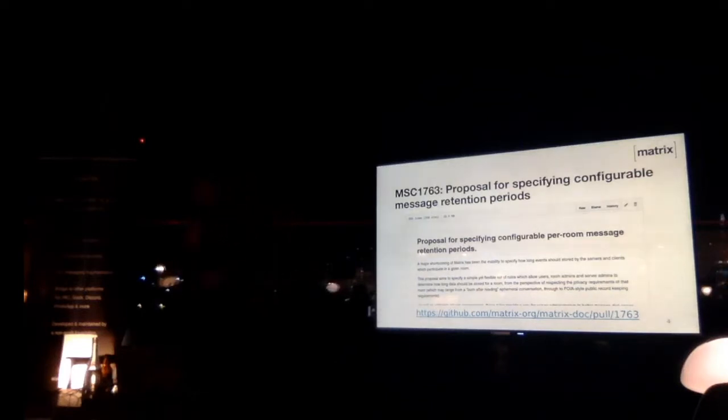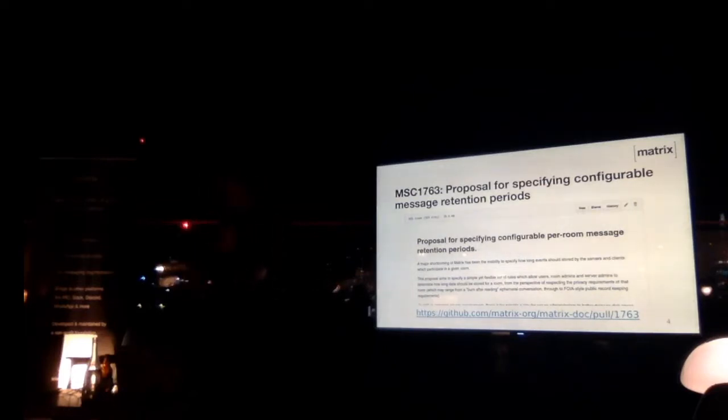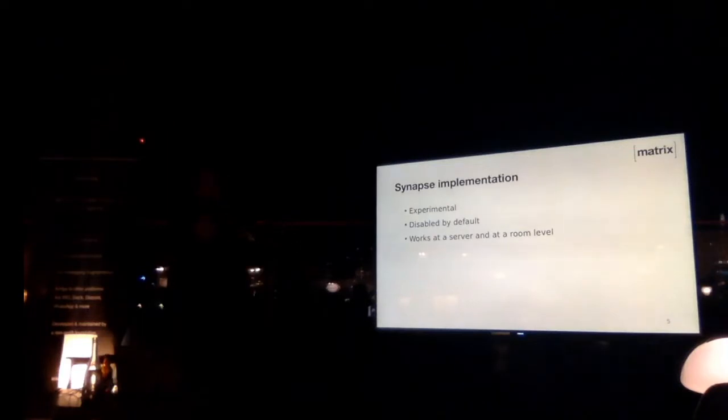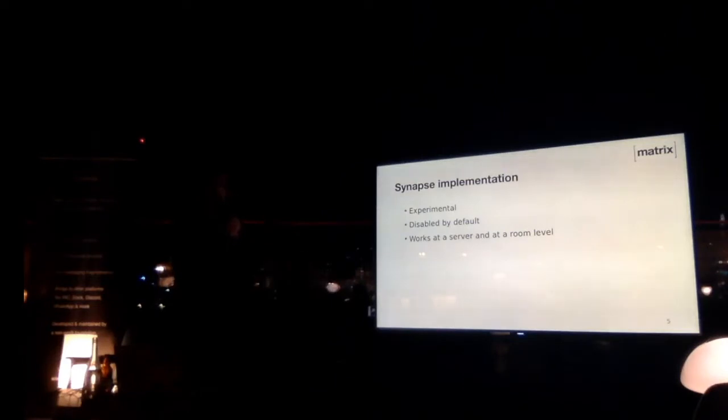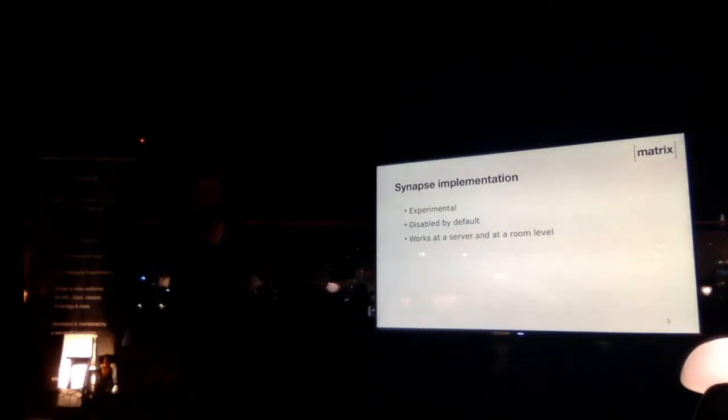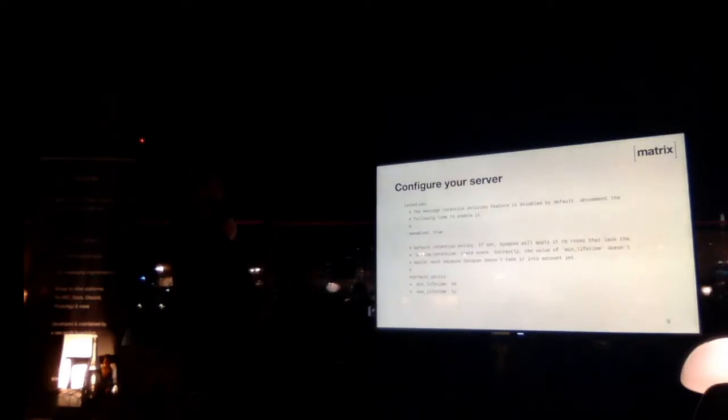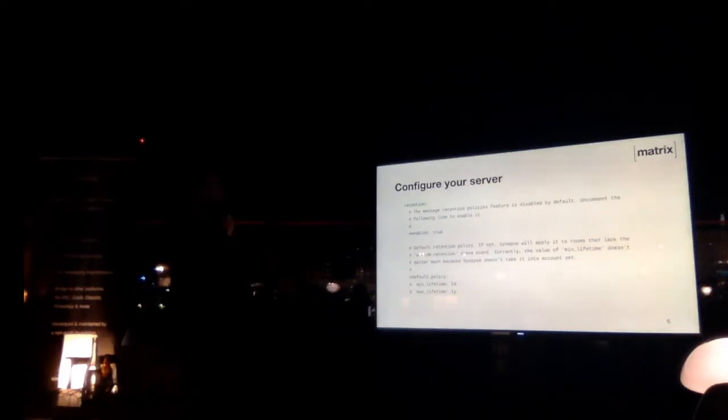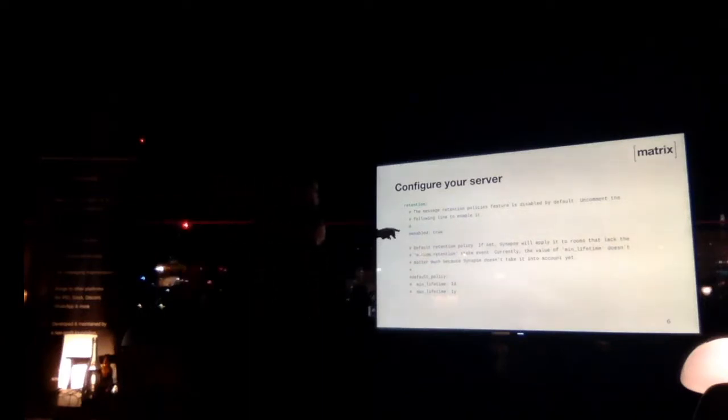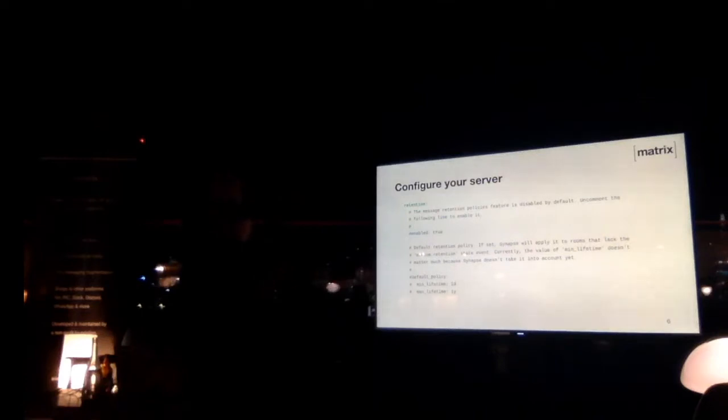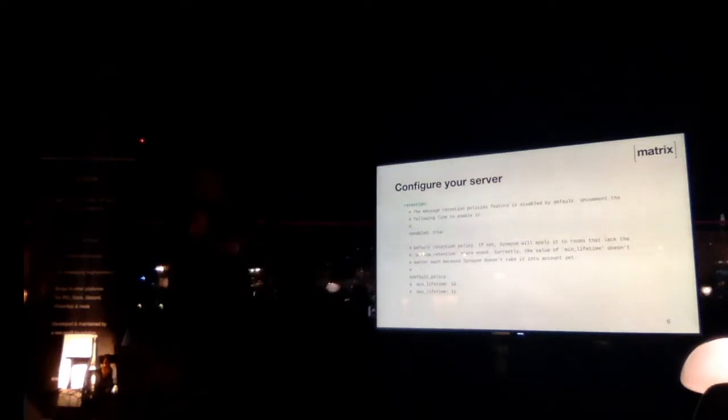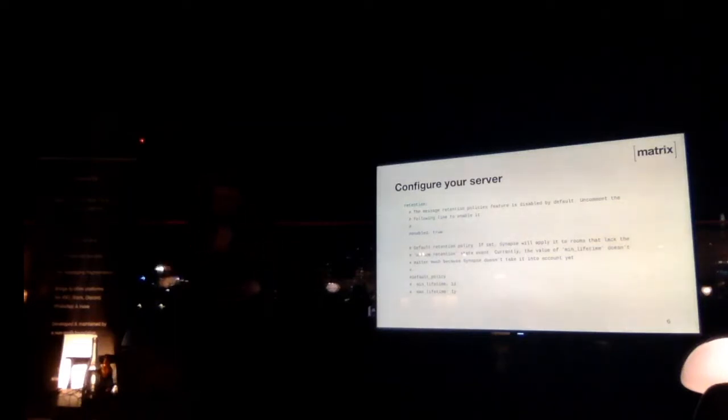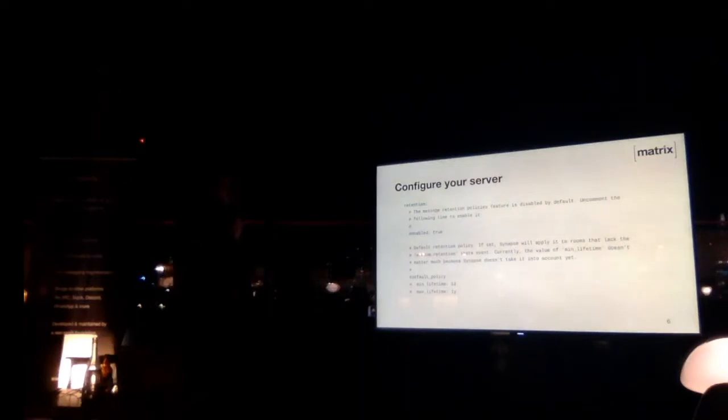From there, once we have a spec or at least a proposal, we can go through the implementation. We currently have a synapse implementation that exists, that's out there, which is experimental, therefore disabled by default, but still works, and allows configuration of the policy at a server and a room level. So if I want to configure the server, you can just add those lines to your synapse configuration, just add that line to enable the feature, and add those lines to potentially set up a default retention policy, so that for example every message you've ever received is deleted after a year or something. You can also configure it at a room level.